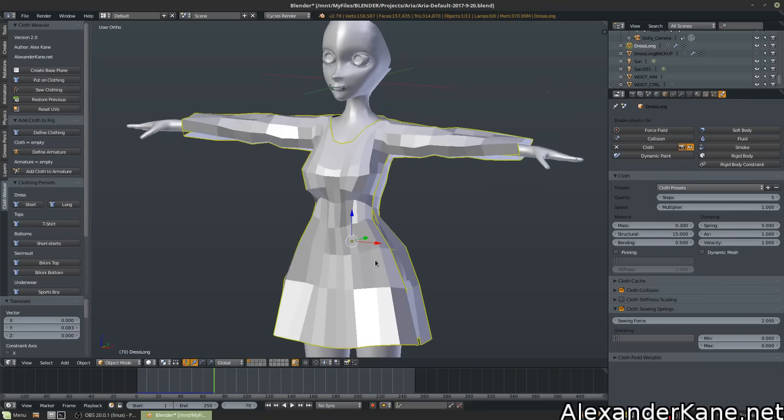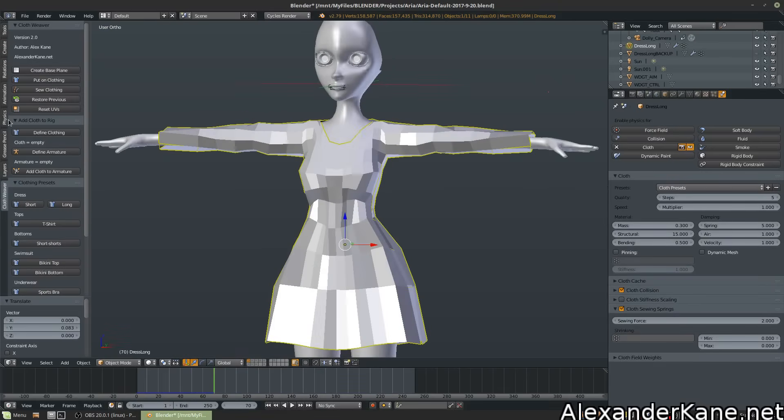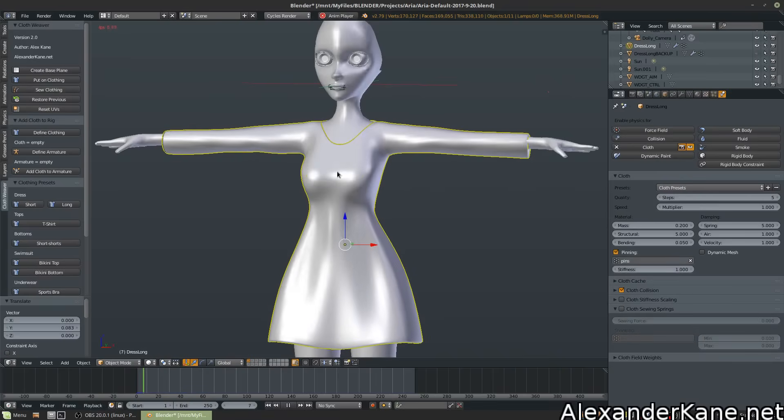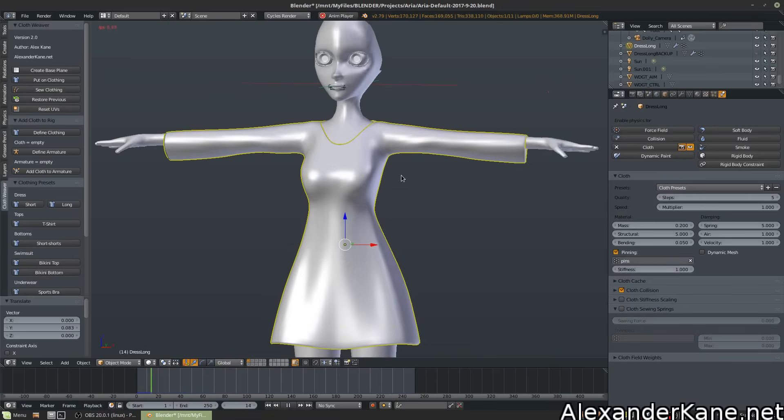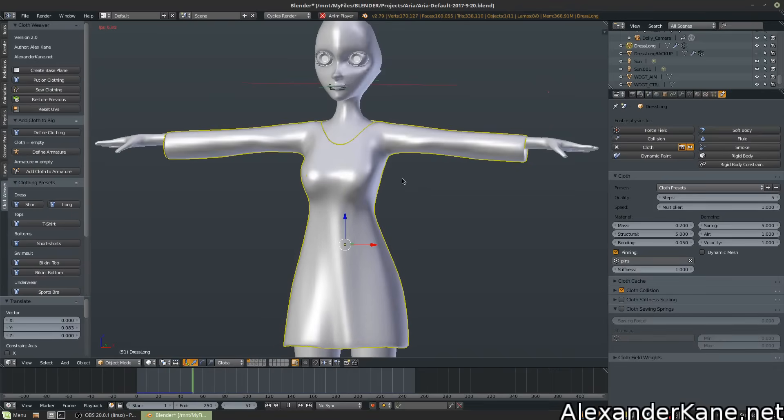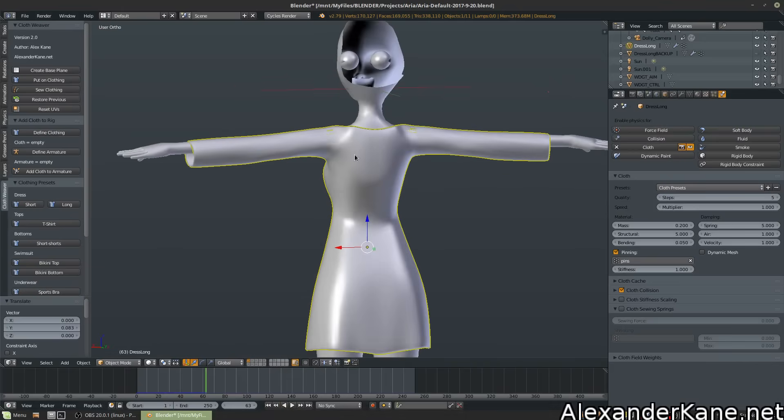Looking good so far. Select your cloth and hit sew clothing. And look at that. It smooths, subdivides, applies the physics.